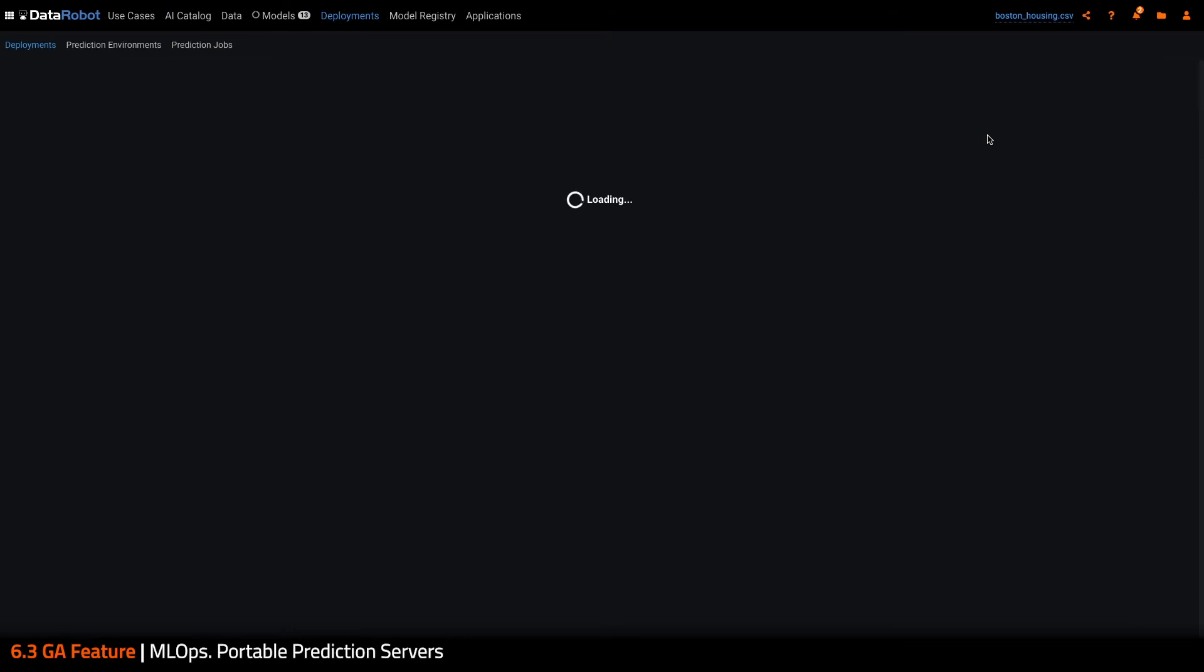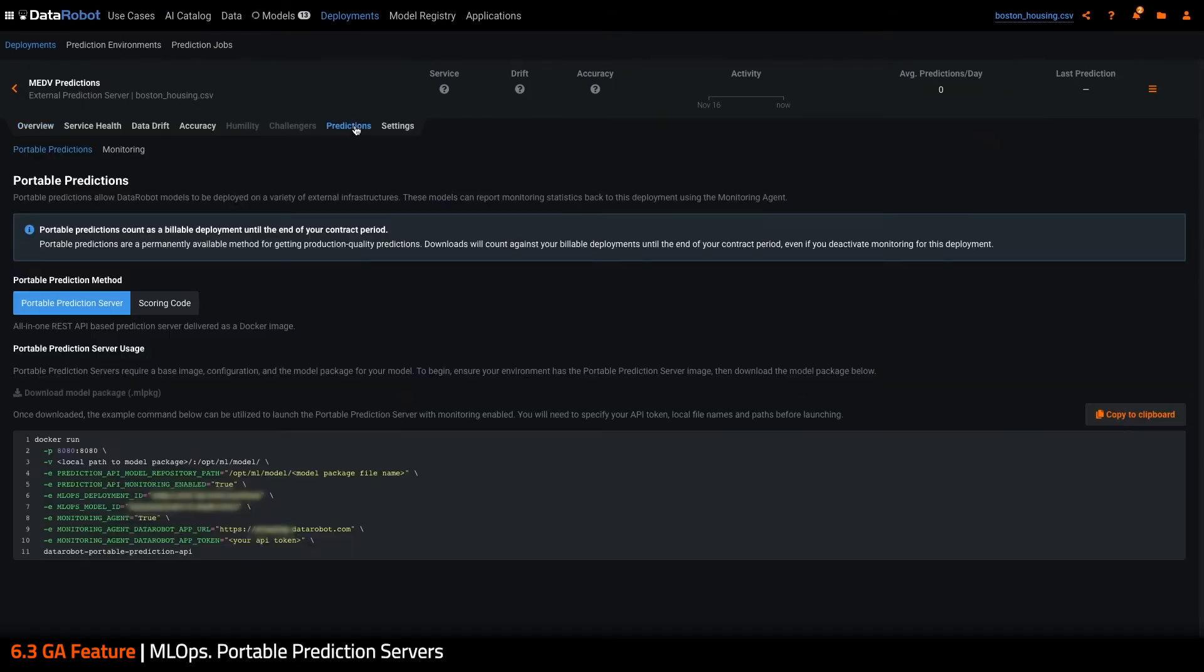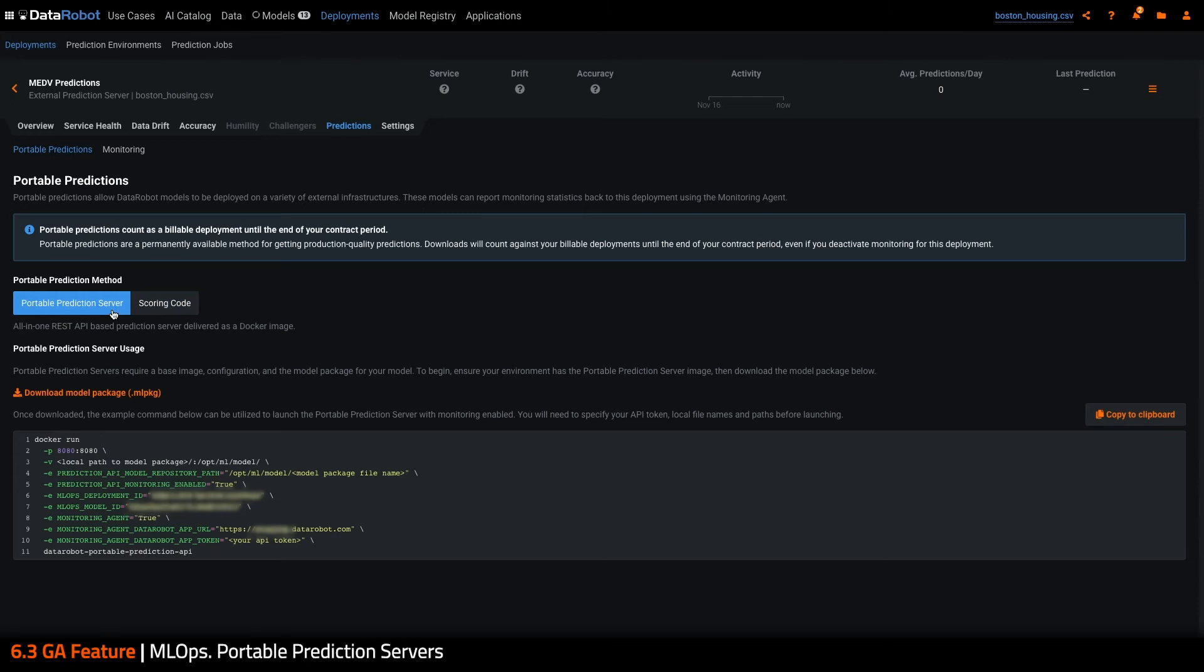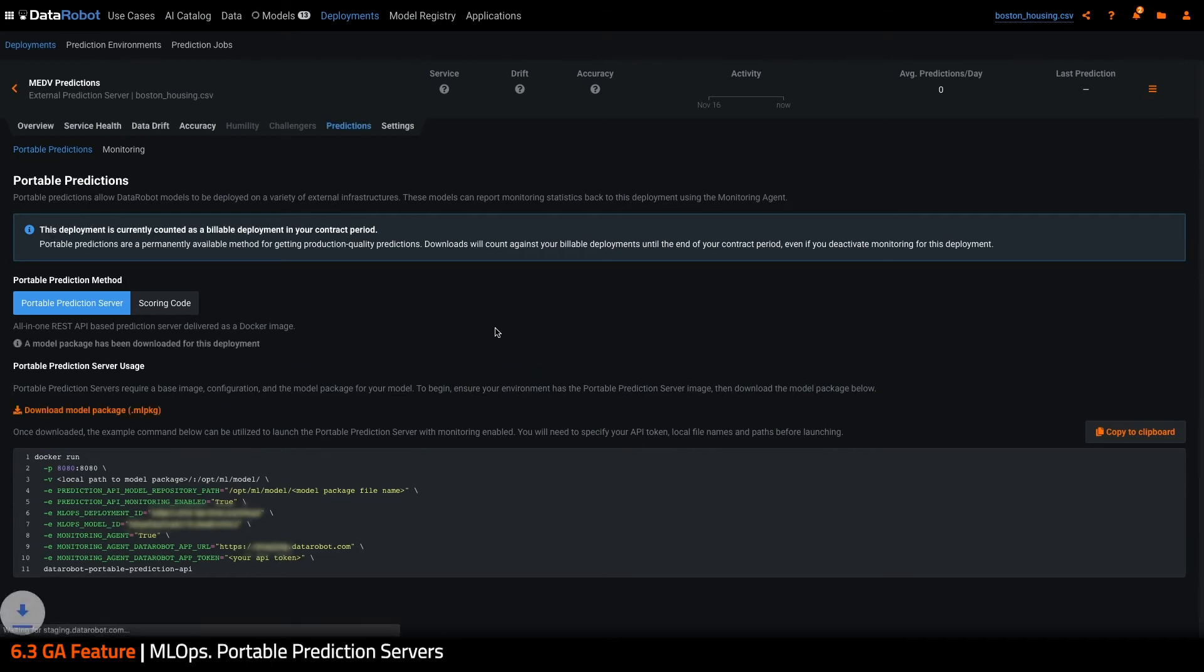Once deployed, I now have a new portable predictions tab within my deployment. This gives me access to both the model package and scoring code, both with monitoring, depending on how I want to deploy my model externally. I'm going to download my model package, which is required to load the model in the portable prediction server. Scoring code monitoring has also been improved in 6.3, but will be covered in another video.